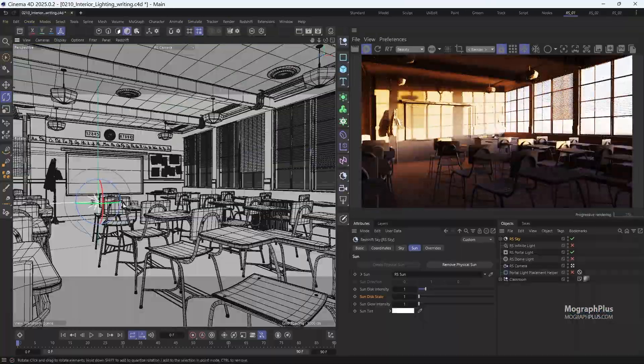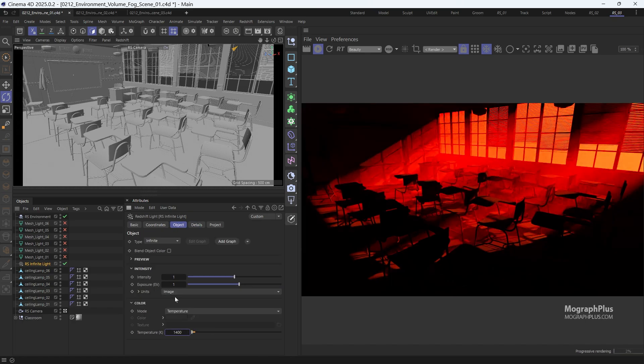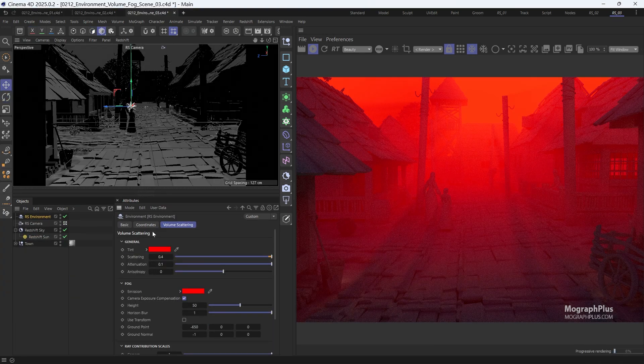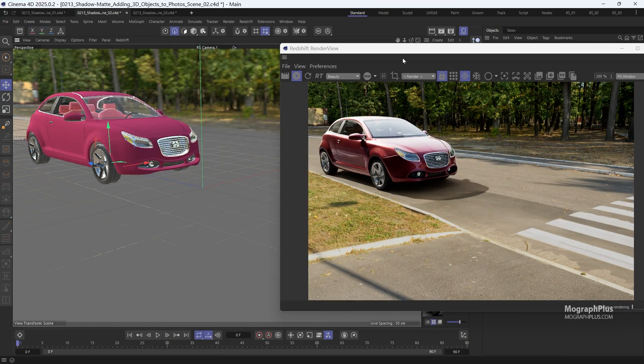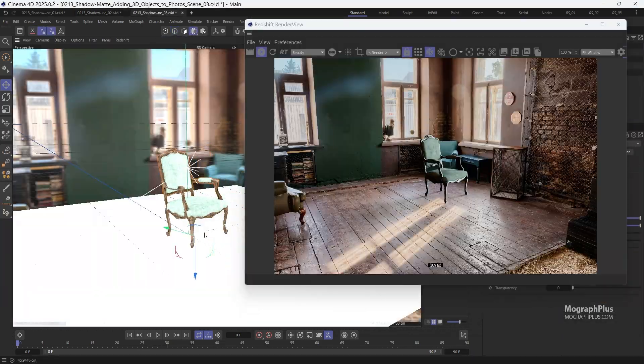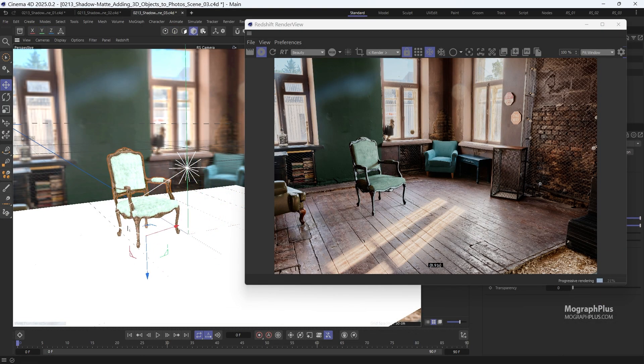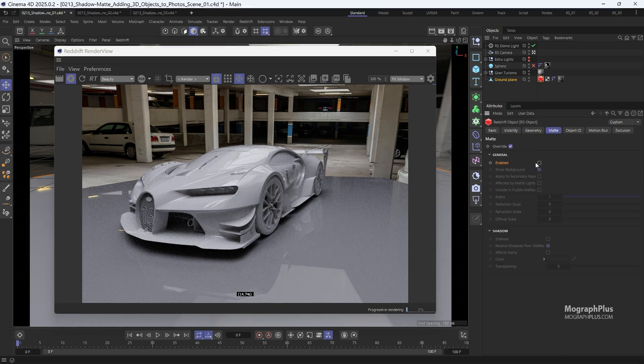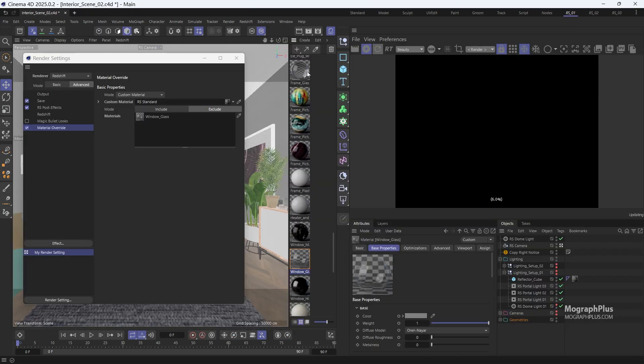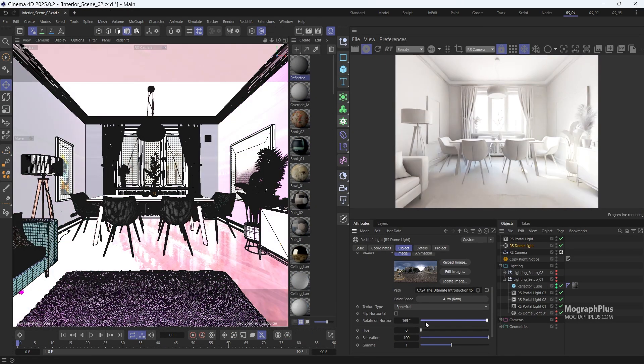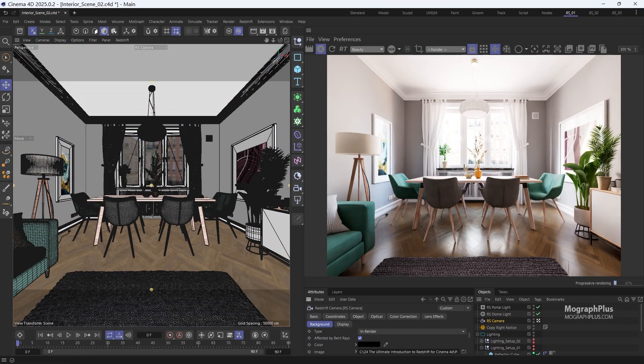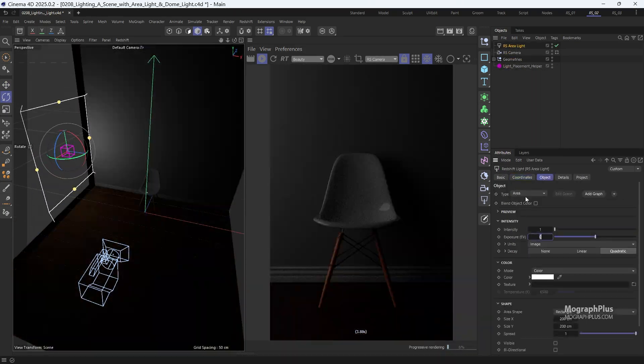We'll guide you through interior and exterior lighting in Redshift and show you how to create amazing volumetric effects with Redshift environment. You'll also learn how to seamlessly integrate 3D geometries into HDRI environments and photographic backplates. To solidify your understanding, we'll work through practical examples such as lighting a complex interior scene and setting up a product photography shot.